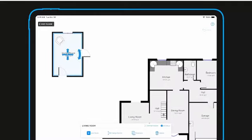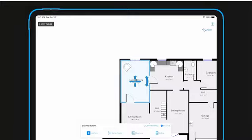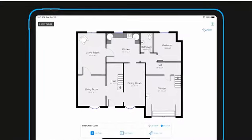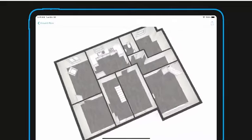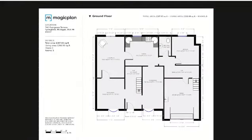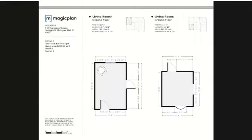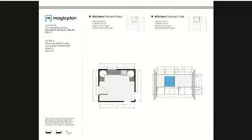And that's all there is to it. By tapping on the icon below, you can view your sketch in 3D or generate a brandable PDF. The PDF includes your finished floor plan, all dimensions, as well as individual rooms and elevations.